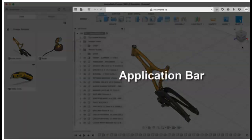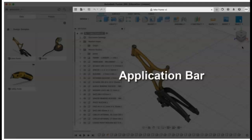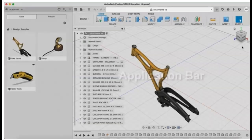The application bar, where commands common to most programs like file, save, undo, and redo can be found.